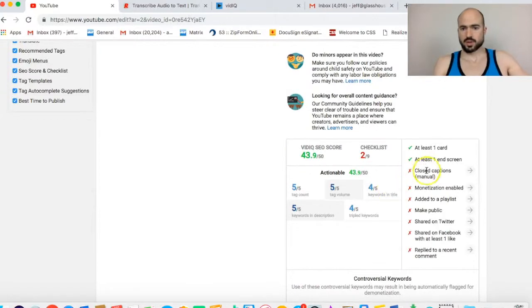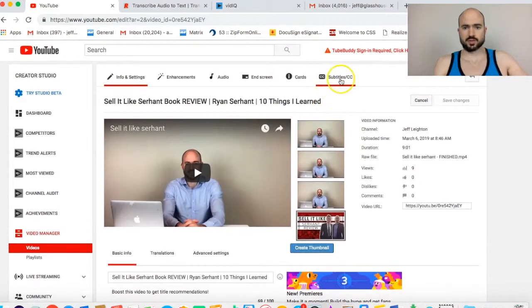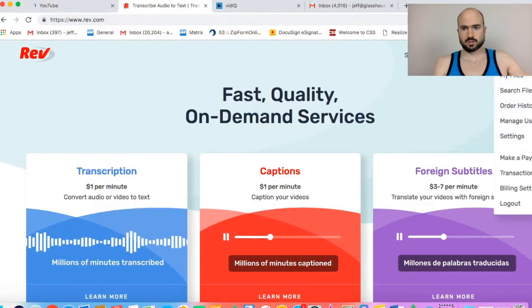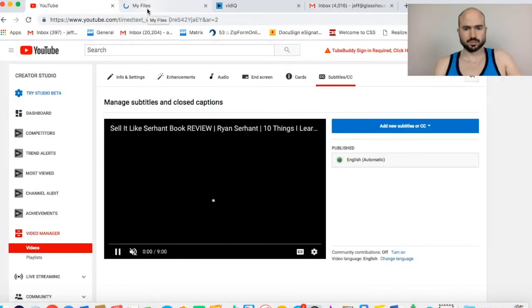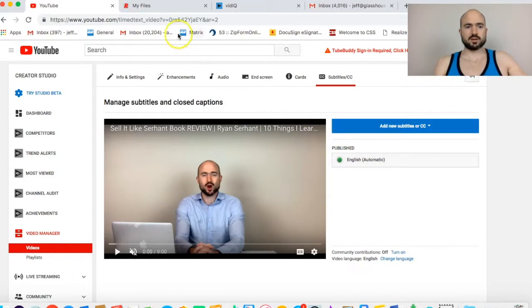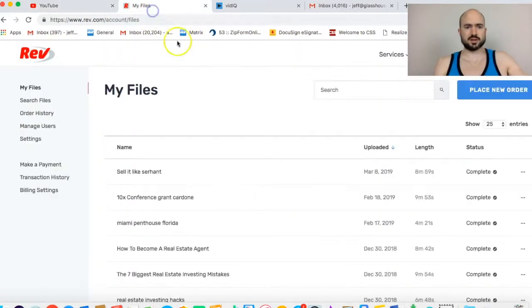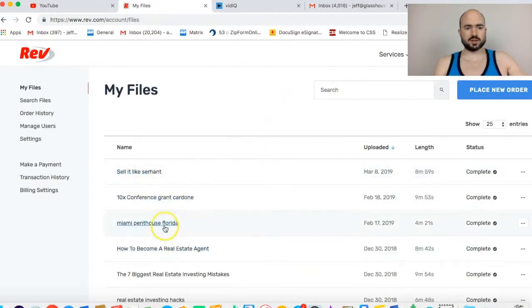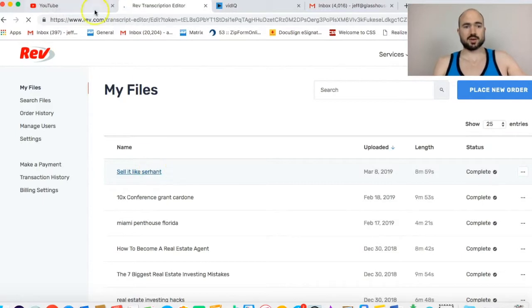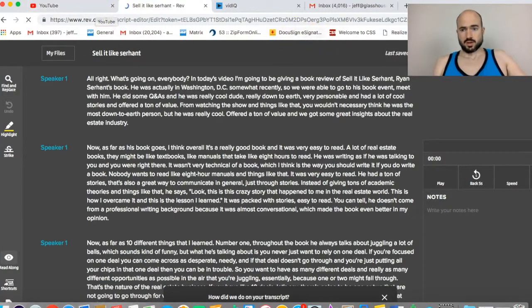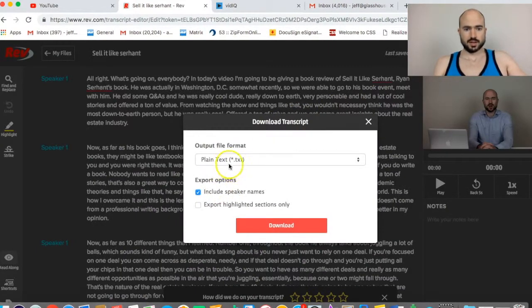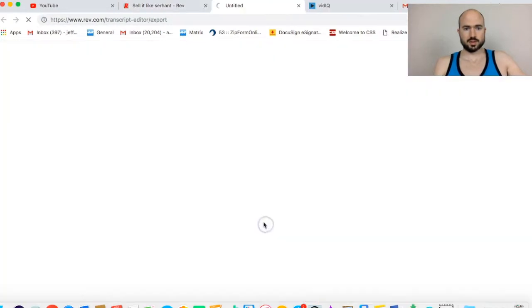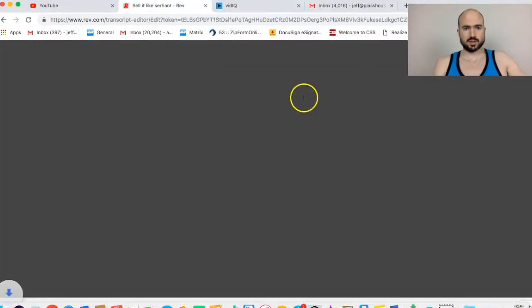Now we need to add the closed captioning. I'm going to go over to Rev.com. Right now YouTube will just publish automatic captions, which are not the best. It's kind of auto-generated, so it's not great. Here's some of the ones I've done. Sell it like Serhant's complete. I'm just going to download it and then upload it to YouTube. I like to download the TXT file.